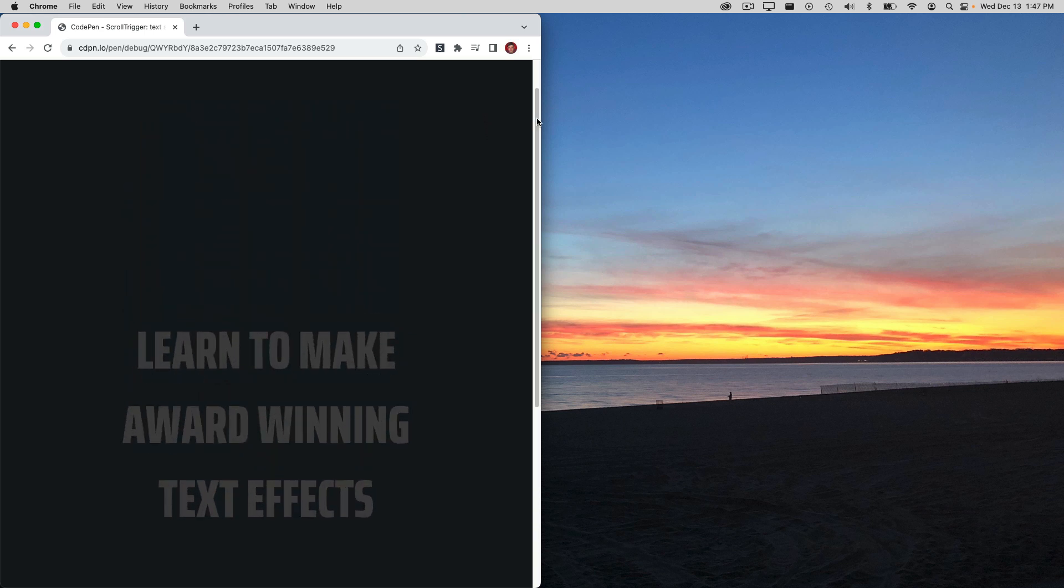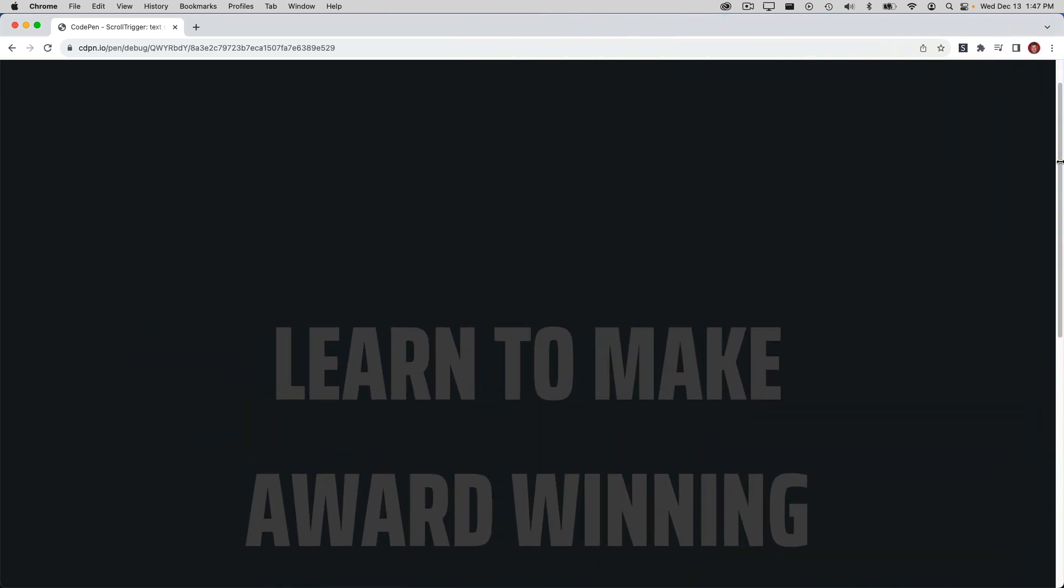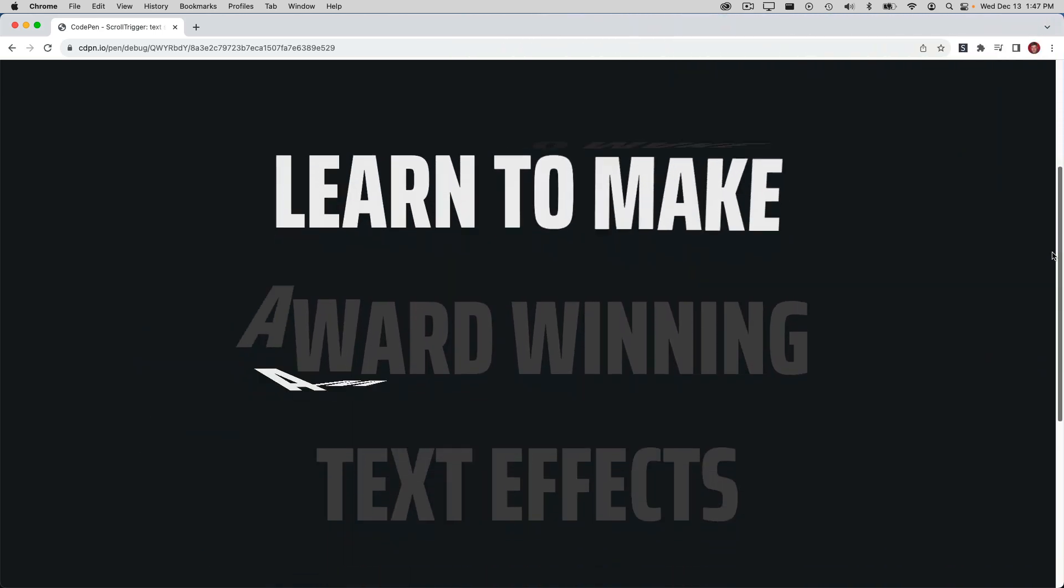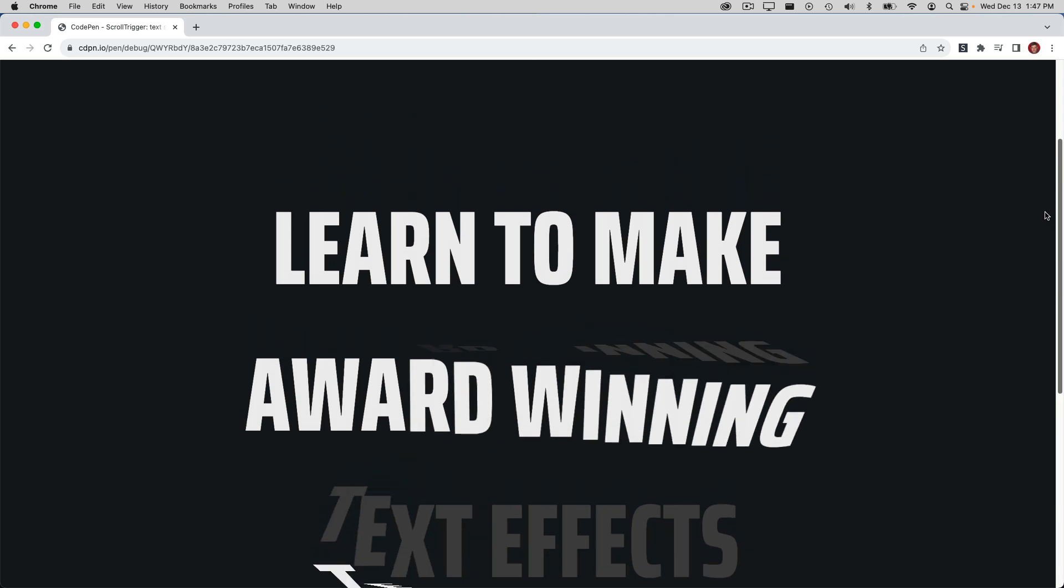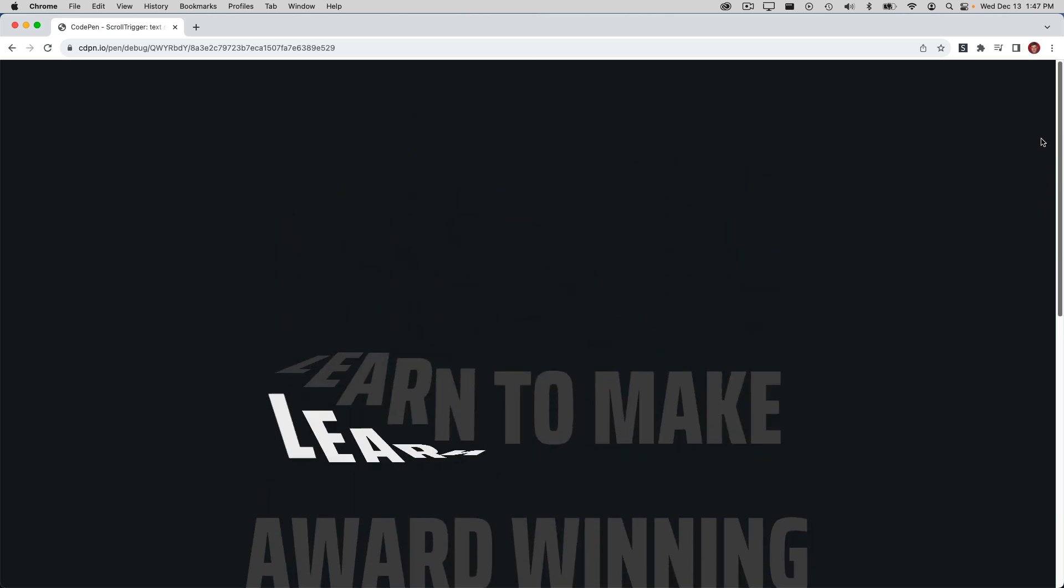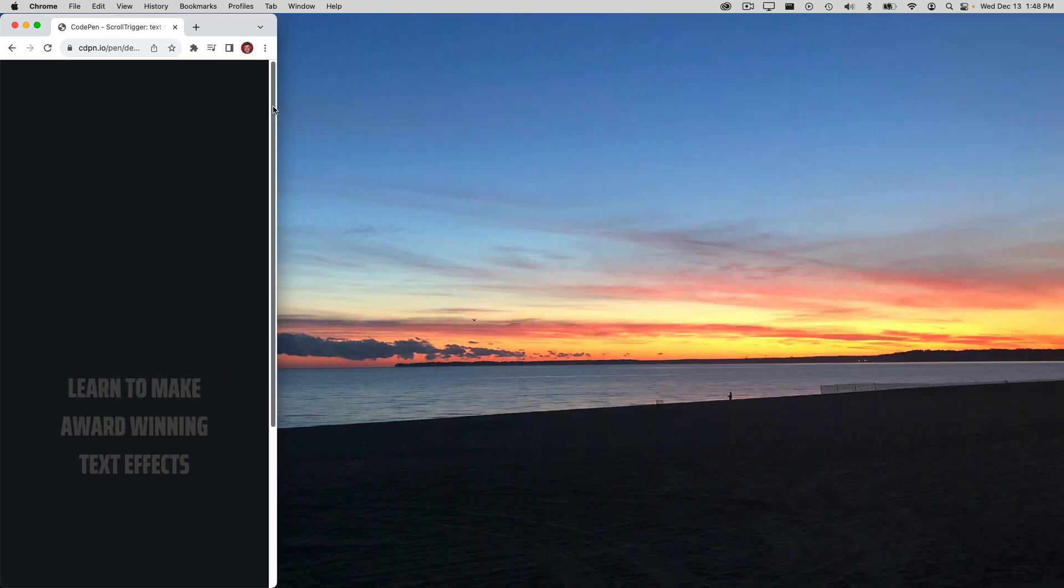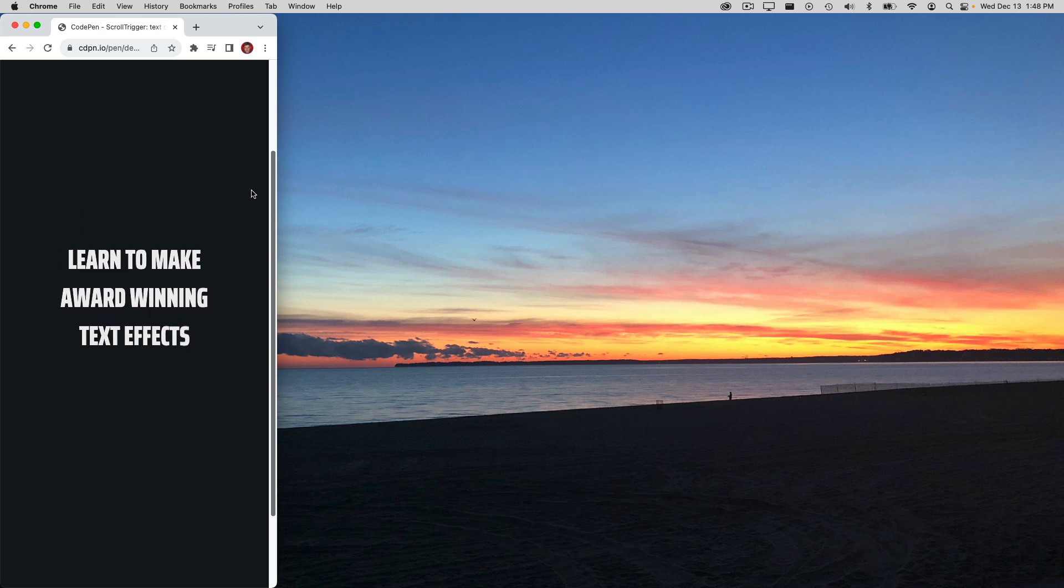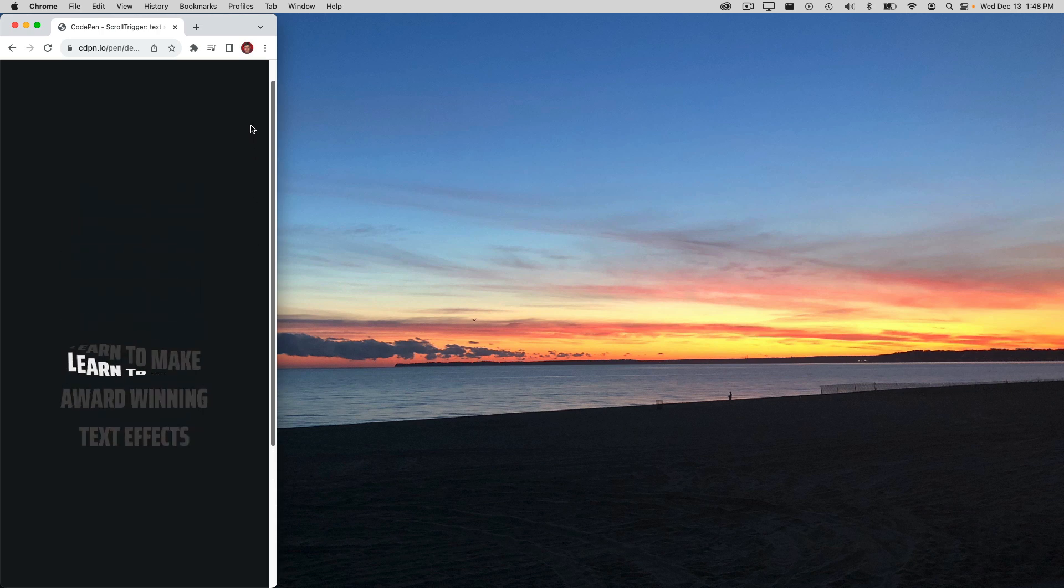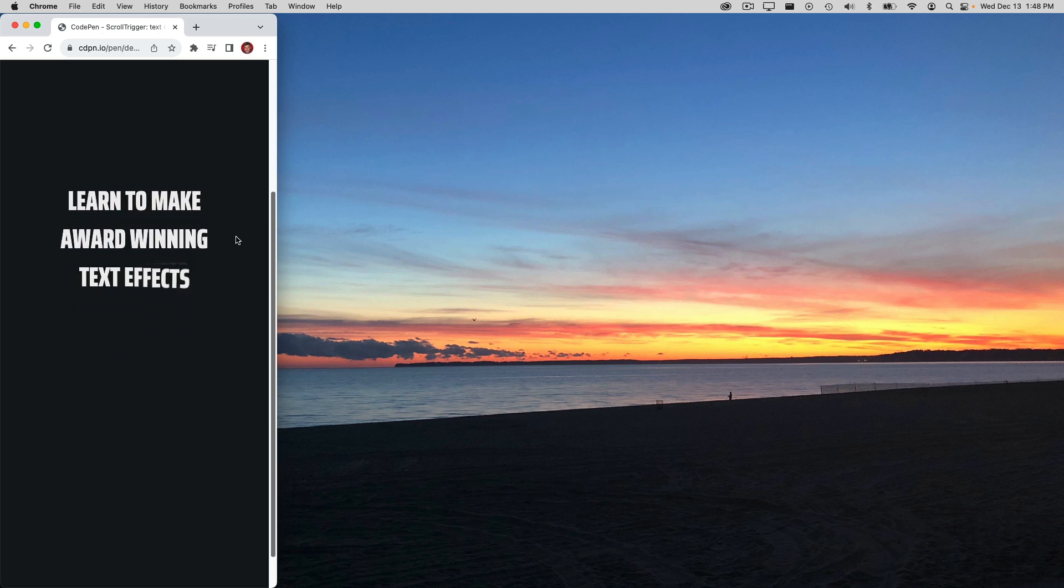And of course, effects like this would be nothing if they weren't fully responsive. Notice that the text can scale up, and we still get the same great effect at full screen. And if you were to shrink down to like a mobile size, no problem. It still works great and looks stunning.